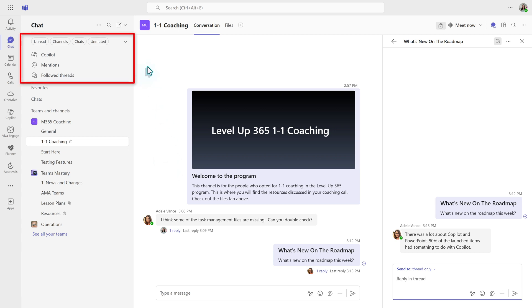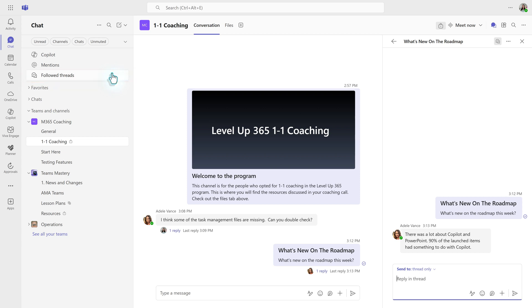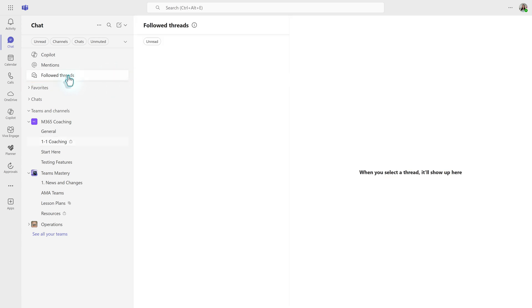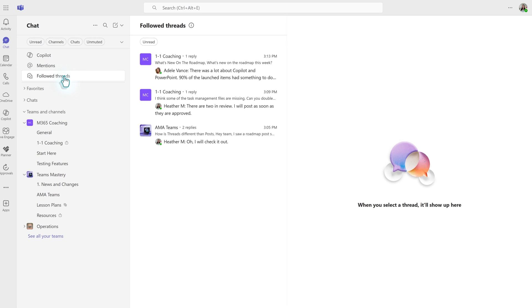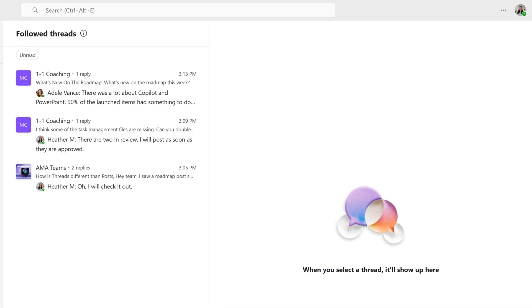So I want to draw your attention to the navigation pane on the left-hand side of the screen, and this is where you will see the option for followed threads in the filter section at the top. When you select that, there will be a view that shows just the threads that you're following across the various teams and channels that you belong to,